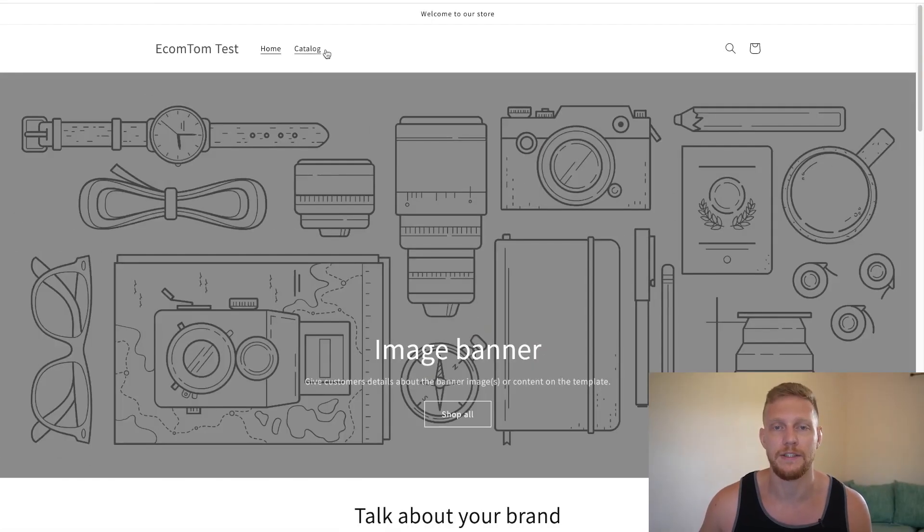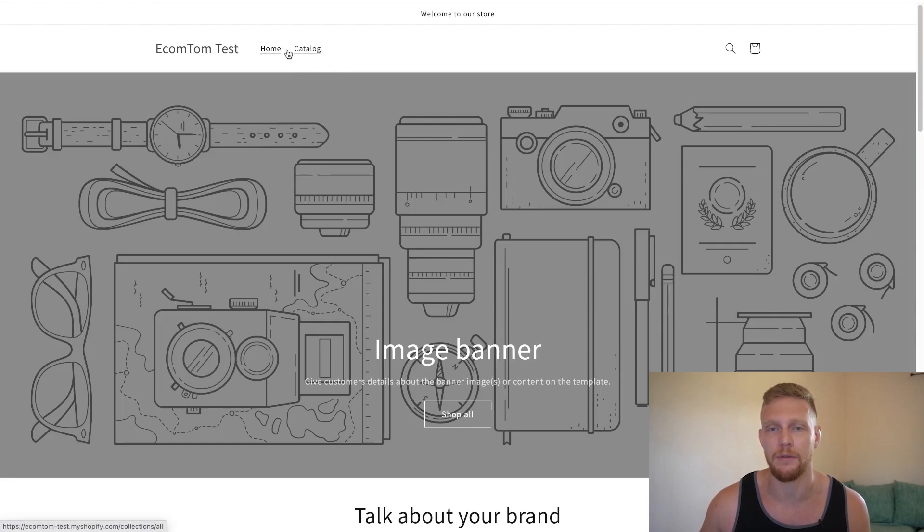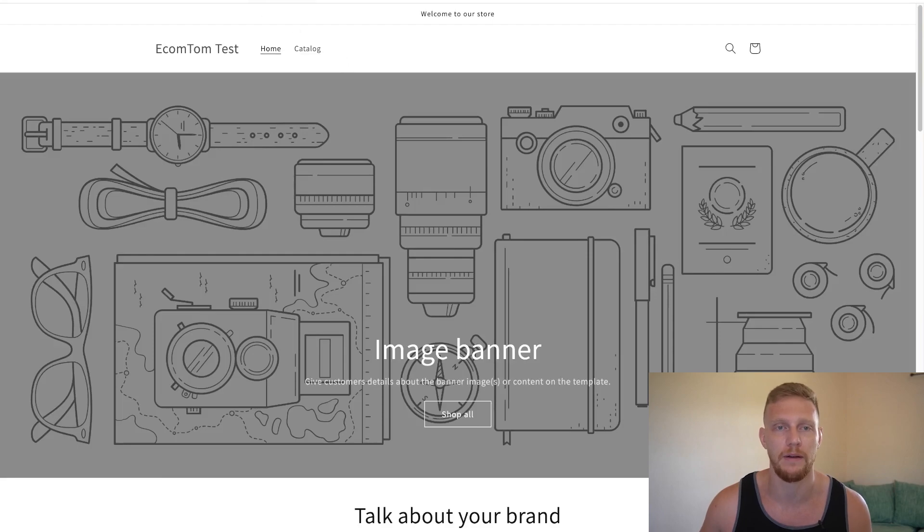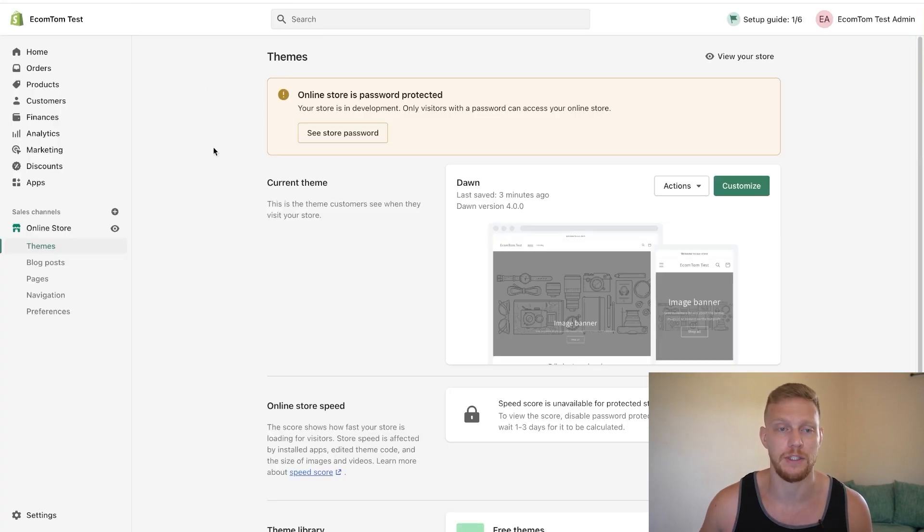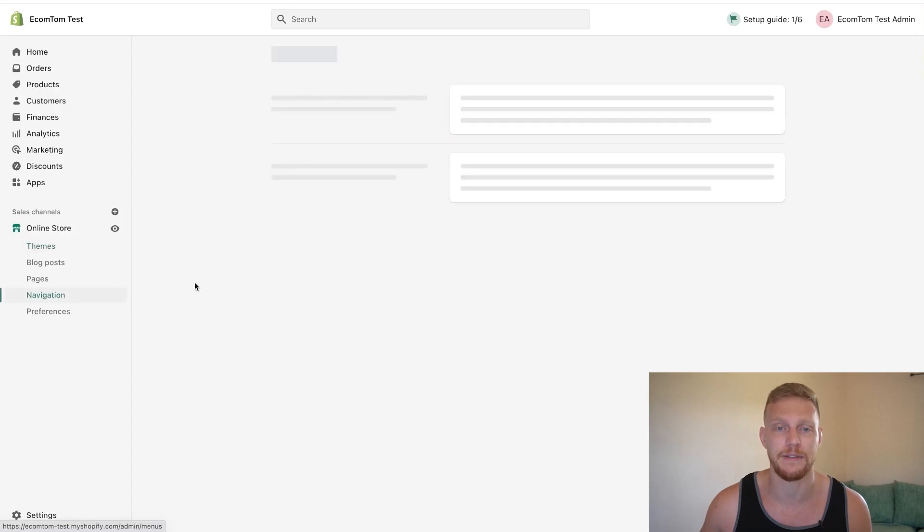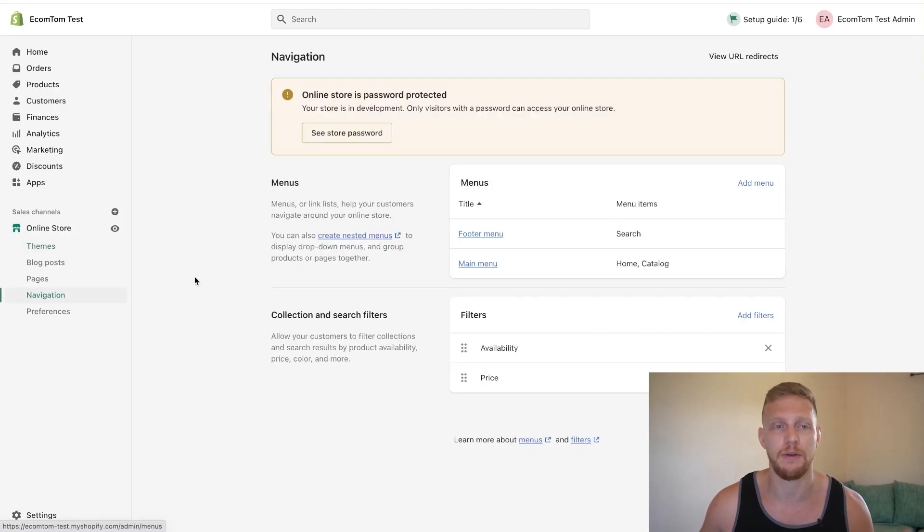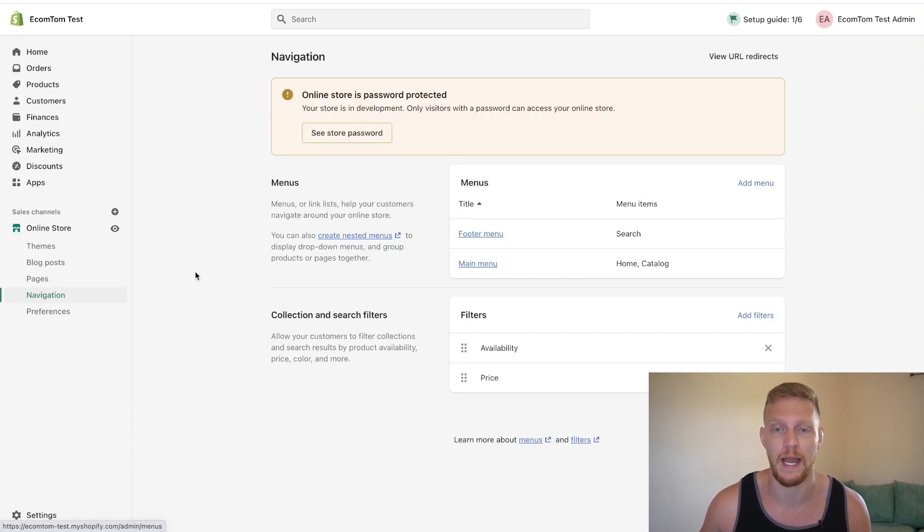So here we are. And as you can tell, this is a main menu, but there's no dropdowns on the main menu and we want to create a dropdown. So what we're going to do is go into Shopify, we're going to go to navigation. And this is already assuming that you have some products and collections or possibly pages that you want to actually link to.